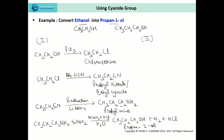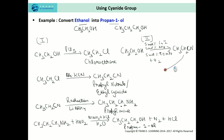The second method is a shortcut where ethanol is converted directly to propyl nitrile using copper iodide, BPY, and TEMPO in the presence of oxygen, eliminating the need to first form the alkyl halide. From propyl nitrile, the same steps follow: reduction with lithium aluminum hydride gives propylamine, and treatment with nitrous acid gives propan-1-ol.